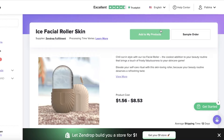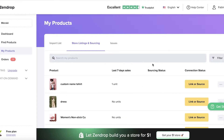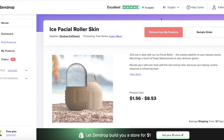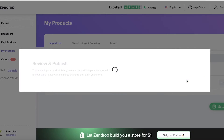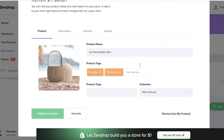So what I'm going to do is I can click on sample order to place a sample order for this particular product. That usually is going to be at a higher price, but it will enable you to see the product quality and actually assess it before you start sending it out to customers. Now I will click on add to my product, and then I can go into my product on the left panel. I can click on import list on the top and view the current product, and then I am going to click on review and publish. Once you click on review and publish, you're going to customize how this product from Zendrop is going to look like on your store.